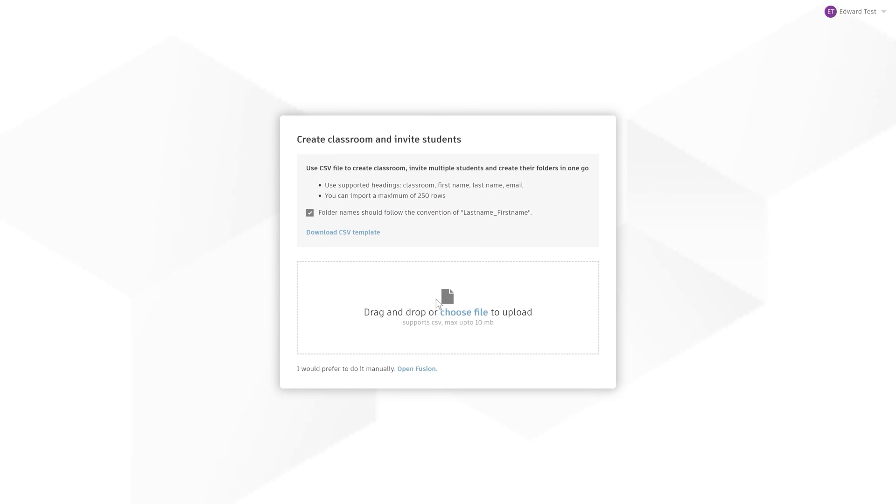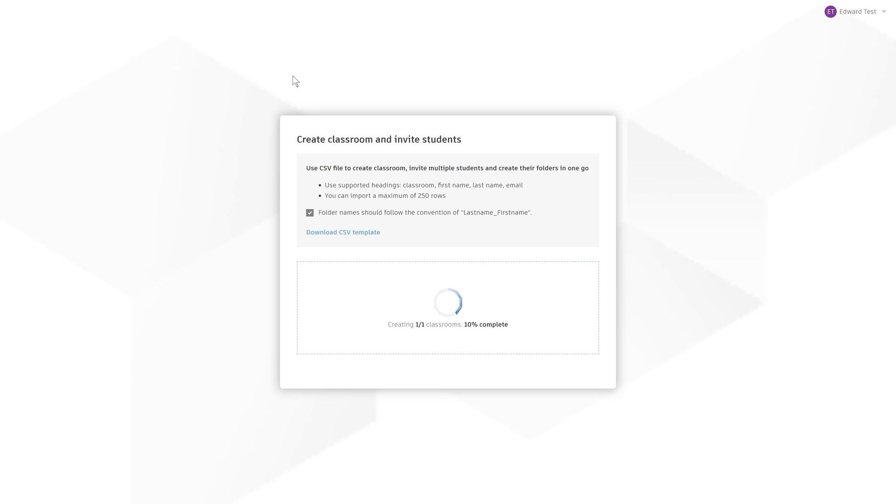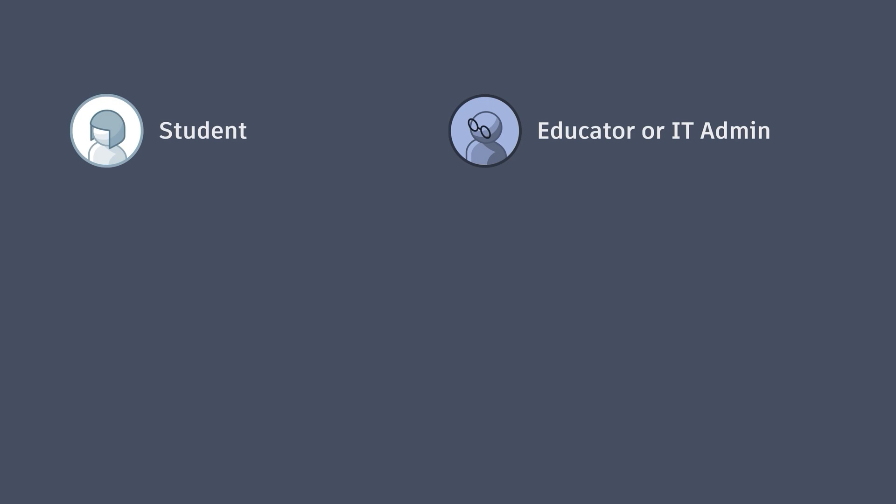Now that you have a CSV file for the classrooms you want, upload it to start the process of creating them. While your classroom is being generated, invitations to join your hub will be sent out to the students on the list.